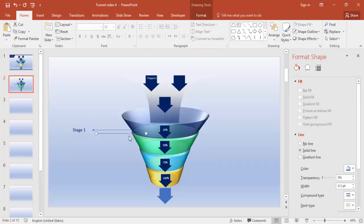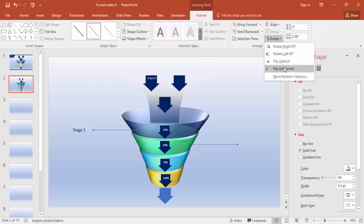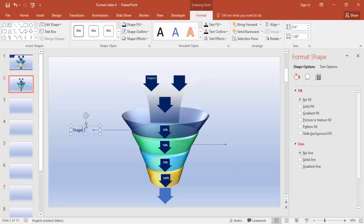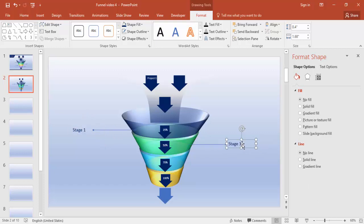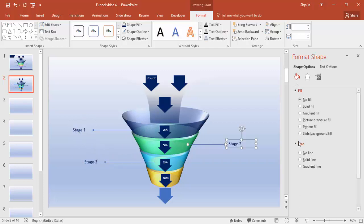Similarly, do it for the other stages. Select the line, flip horizontal, reduce the shape, copy it, change the color to dark blue, and label them 'Stage 3' and 'Stage 4'.